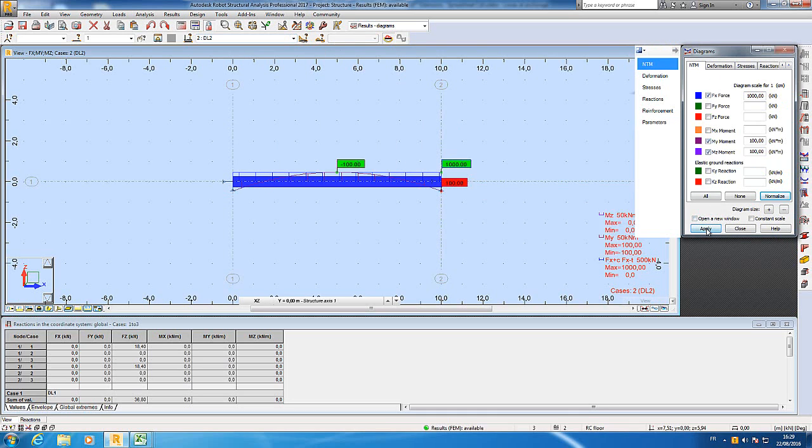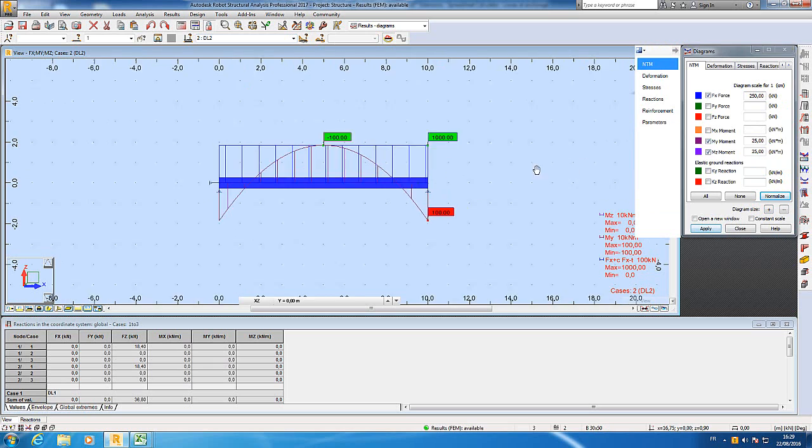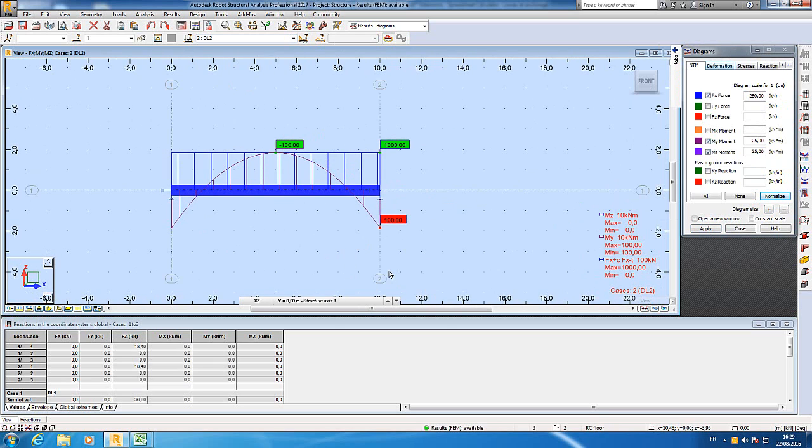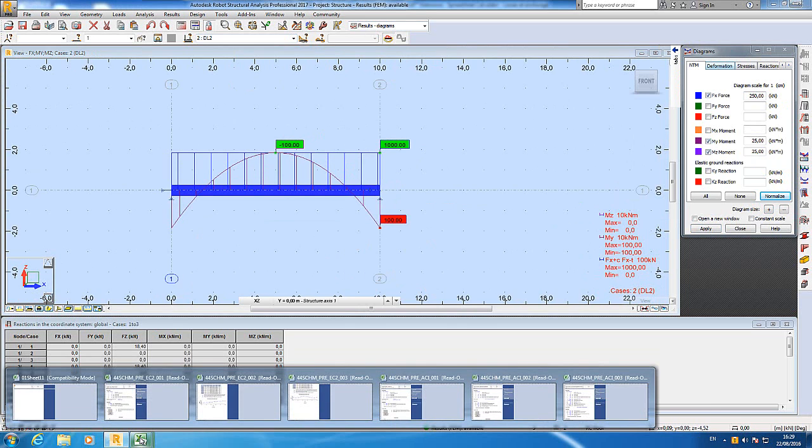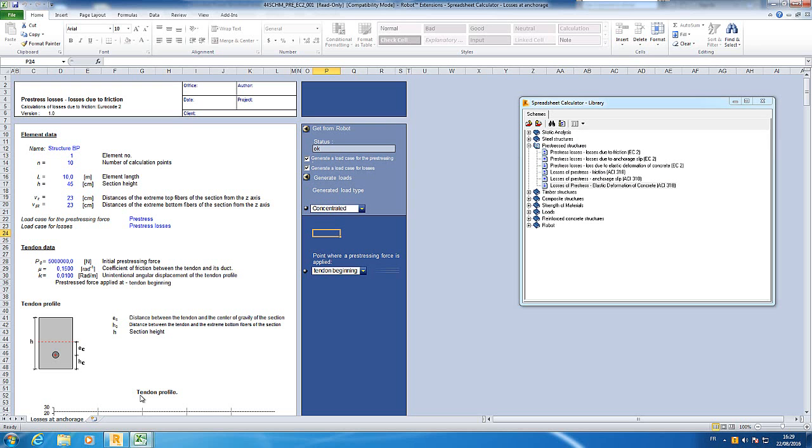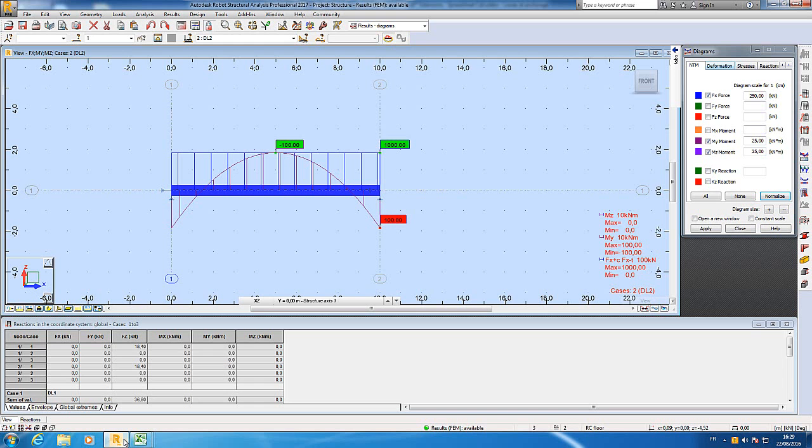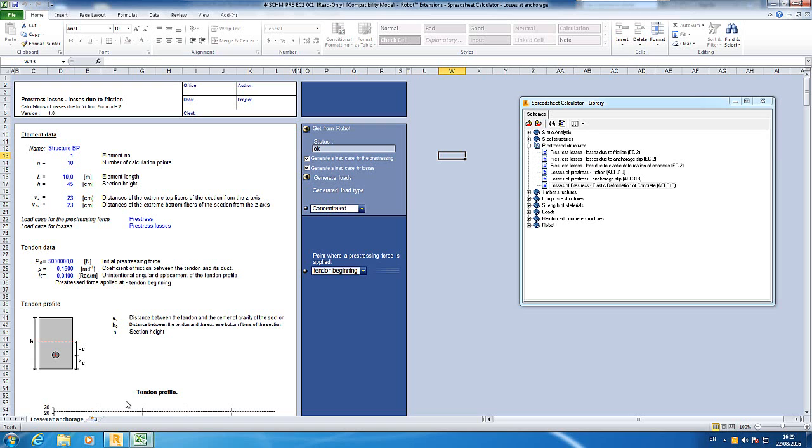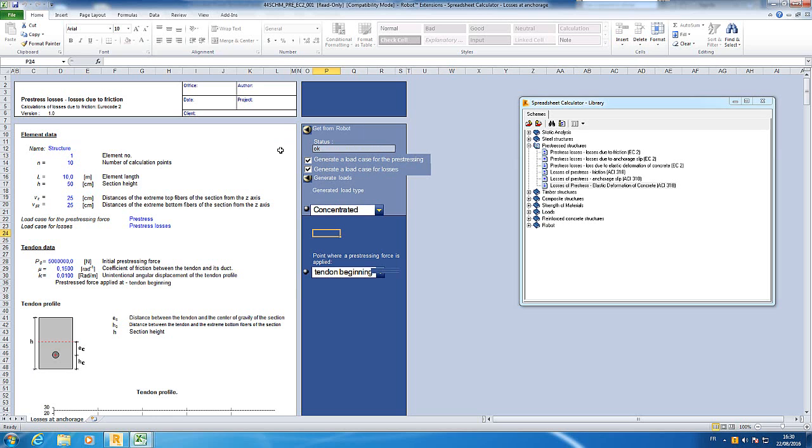I have what I expect. Then if I want to have some calculation of losses, I can do it with robot extension. Here I have losses of pre-stress due to friction according to Eurocode 2.